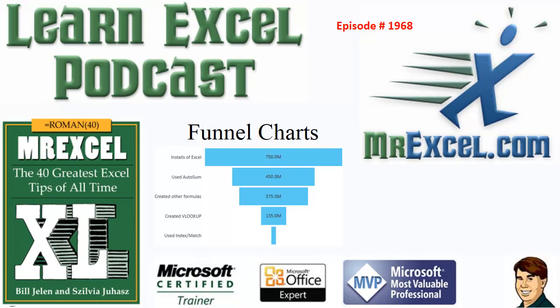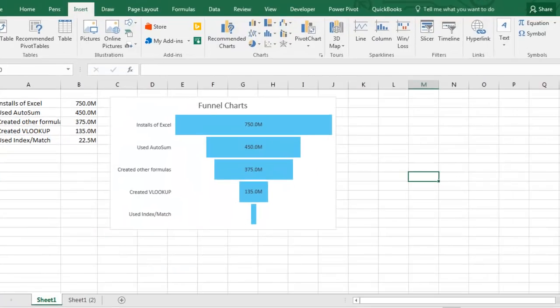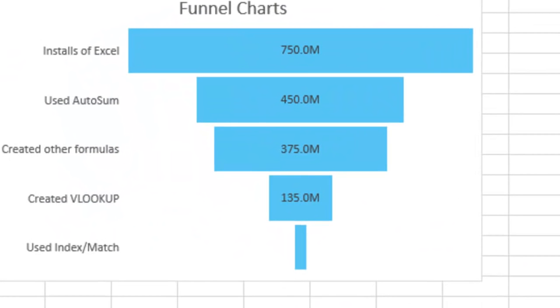Learn Excel from MrExcel podcast, episode 1968, Funnel Charts. Welcome back to the MrExcel netcast, I'm Bill Jelen.